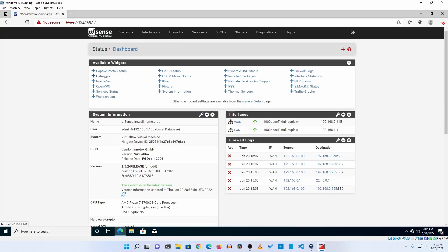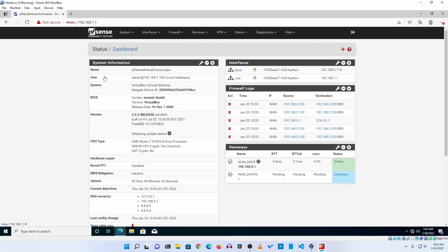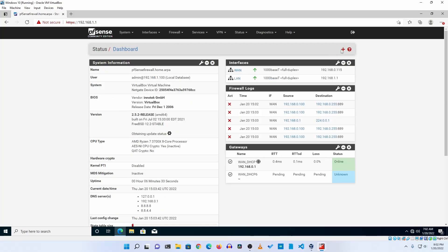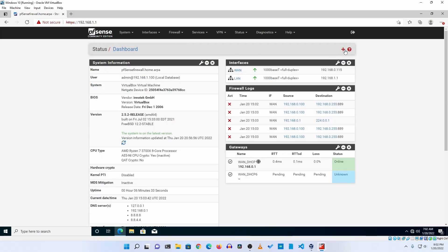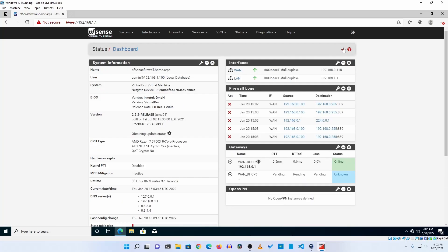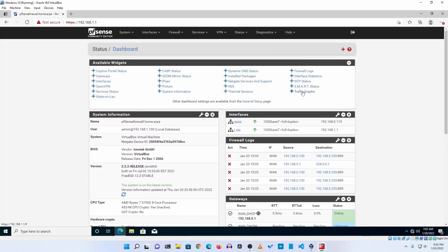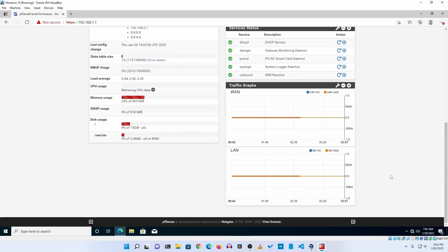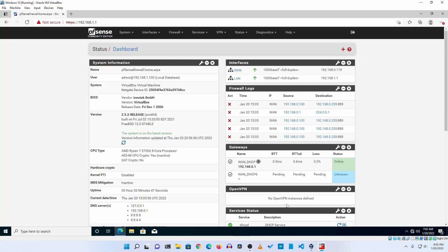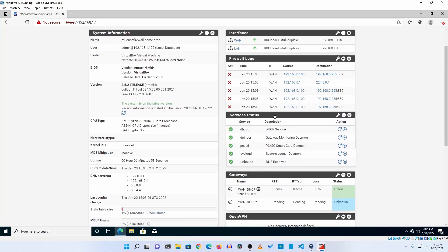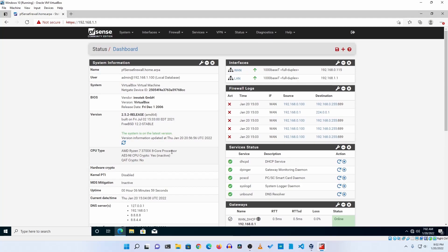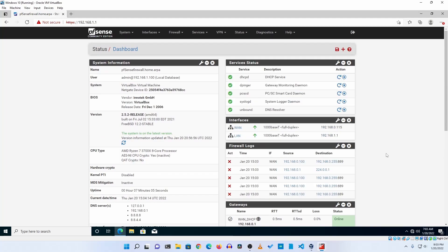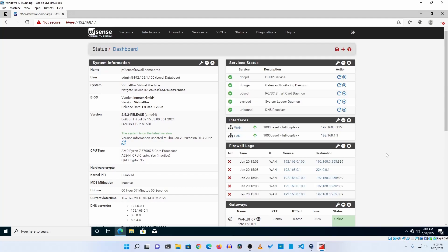Here it is. Now you can easily drag and drop all the widgets on your firewall dashboard. So guys, like this you can easily set up pfSense firewall as a virtual machine on your computer.